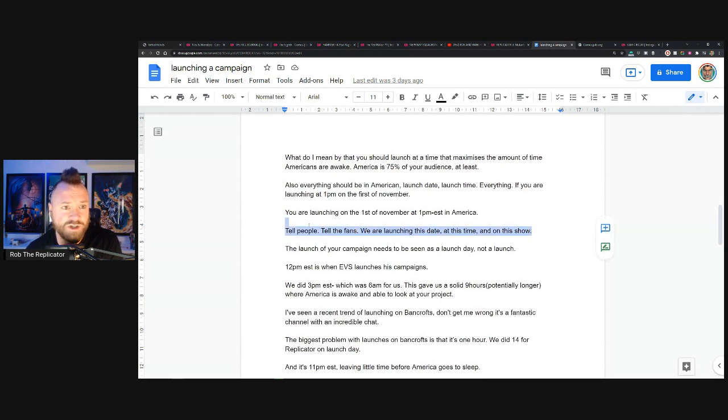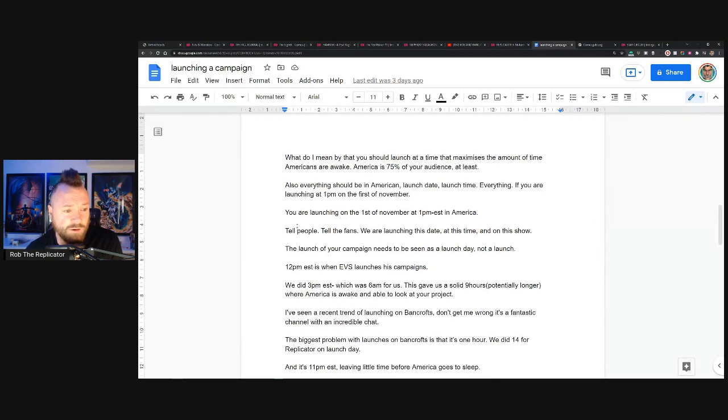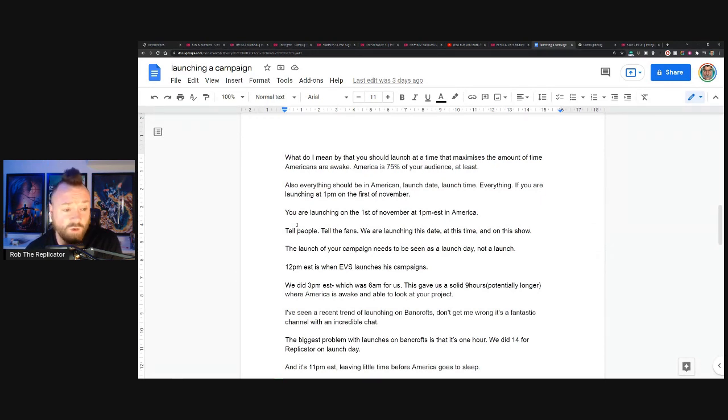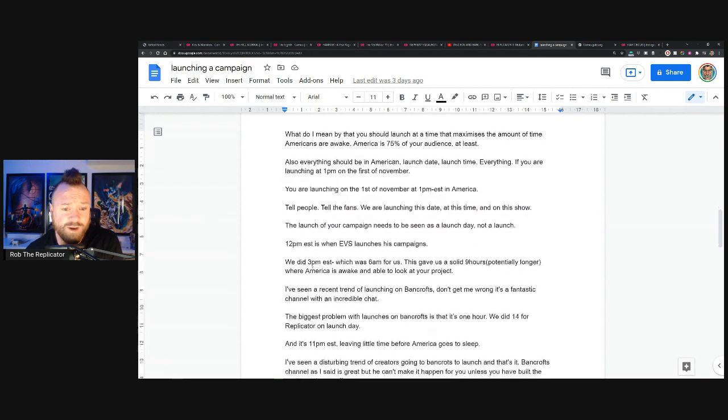Like, you know, we're launching in two weeks on Bancroft, we're launching in one week on Bancroft, we're launching in six, five, four, three, two, one days on Bancroft.